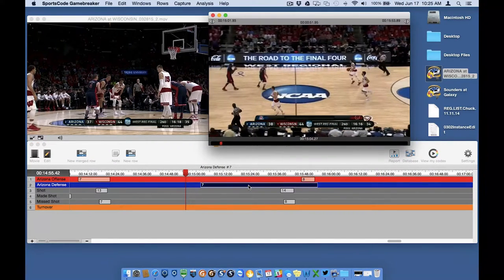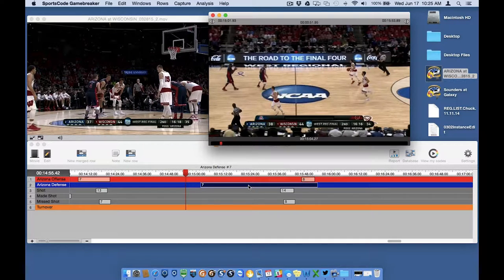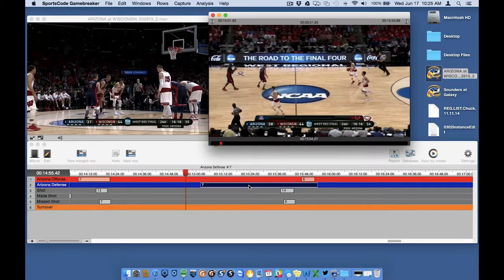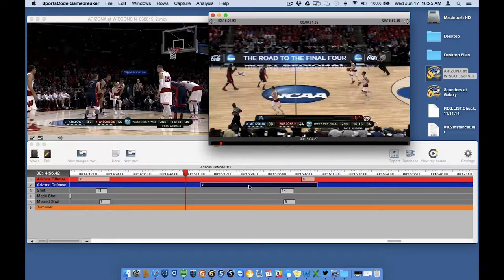Again the instance edit window will appear. With this window open, one way to edit the mark in and mark out time is to do so frame by frame with the arrows in the top left and right of the instance edit window. Clicking the arrow will change the start or end time by a single frame. You can also hold down the arrows to move a bit quicker.